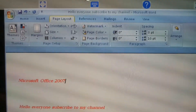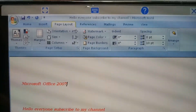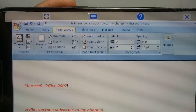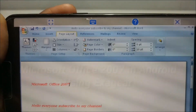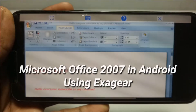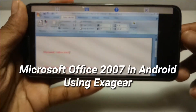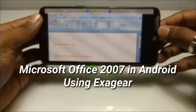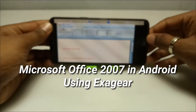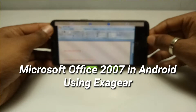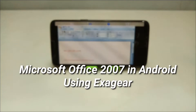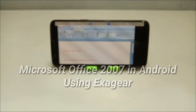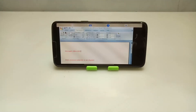Hello and welcome to my YouTube channel Tech and Tips with King. In this video, I'm going to show how you can install and run Microsoft Office 2007 in your Android using the Exagear Windows Emulator application. So without wasting any time, let's get into the video.